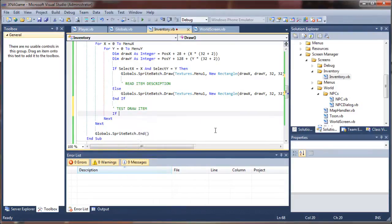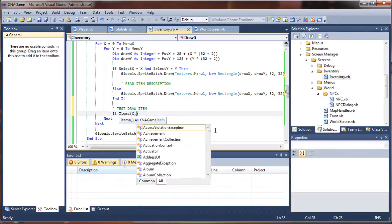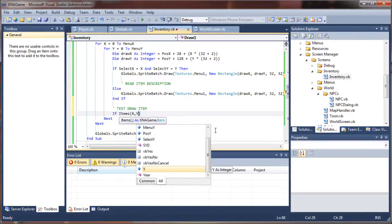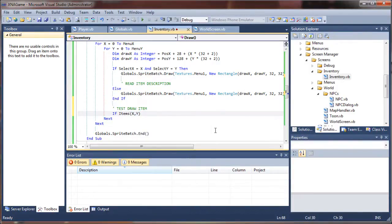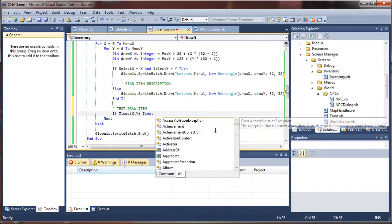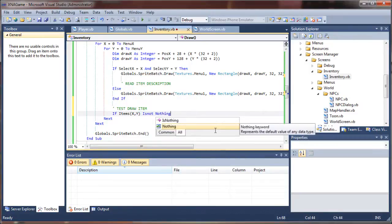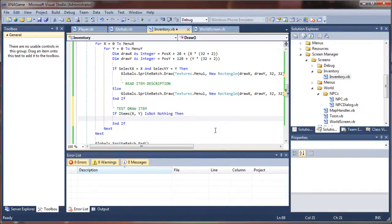If items at the XY coordinate from our loop dot count is not nothing, we first want to check and make sure that there actually is an item in the slot so it doesn't see the null value and crash on us when we try to draw. Otherwise, if it tries to draw with a null item, it's going to throw an error at us.